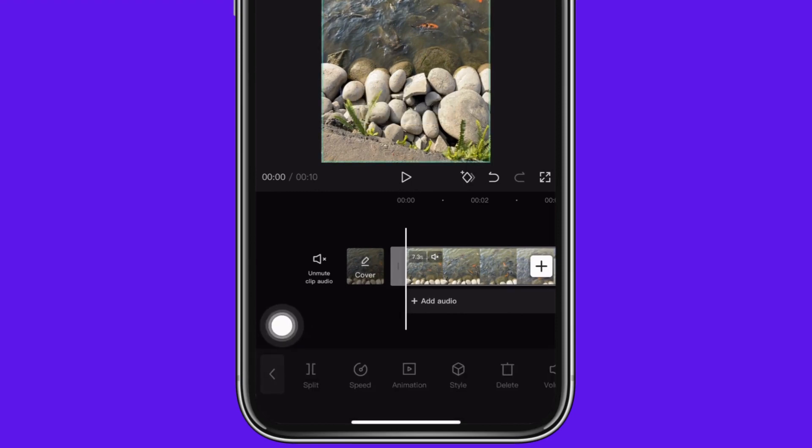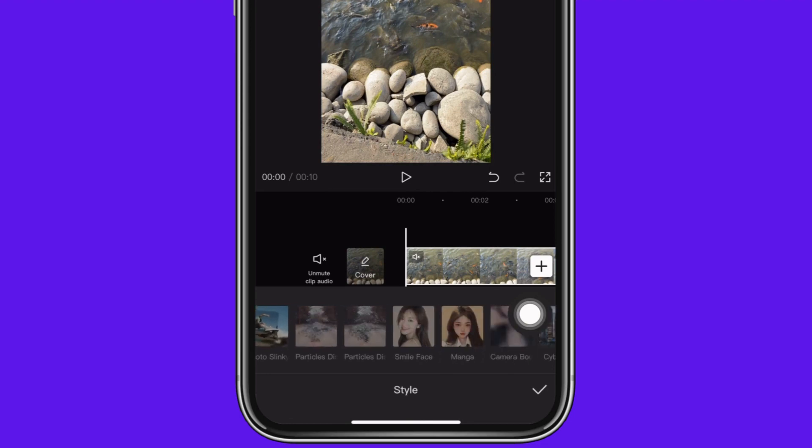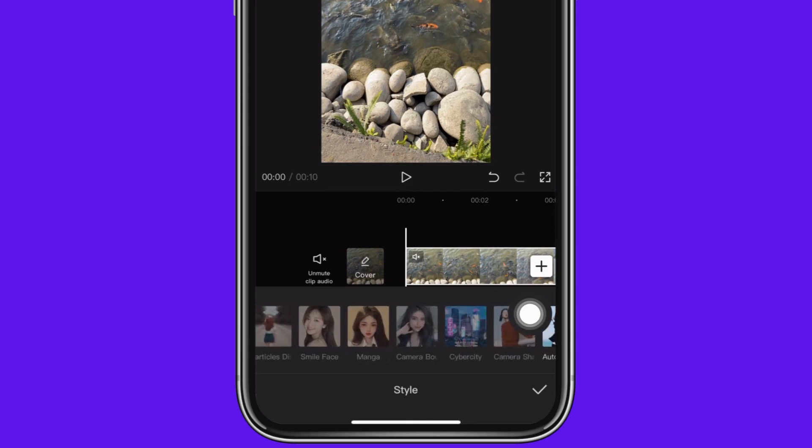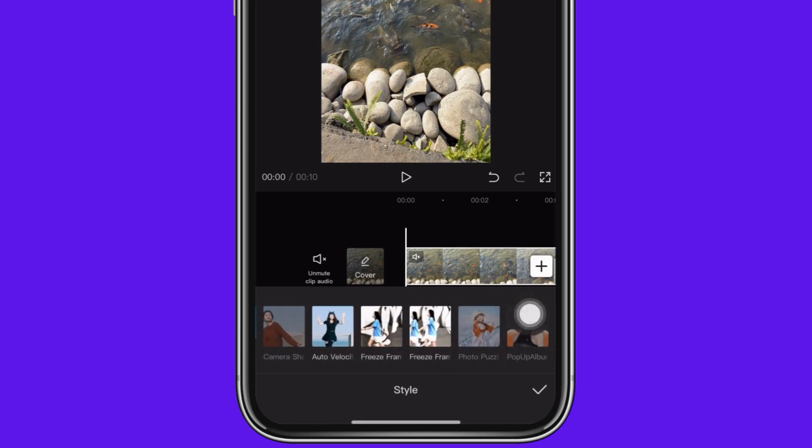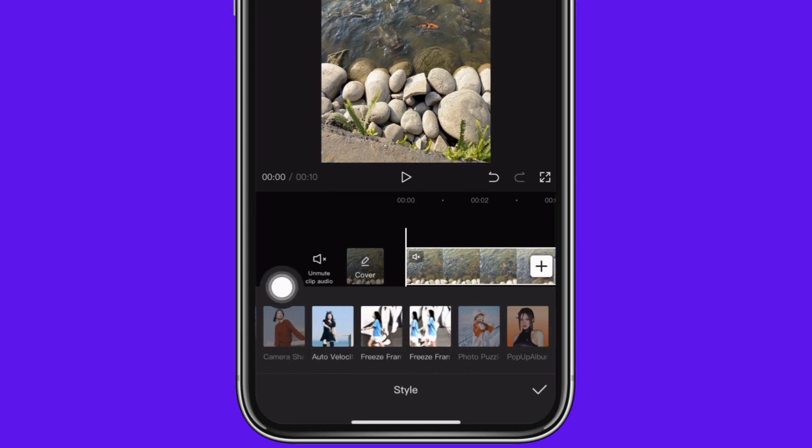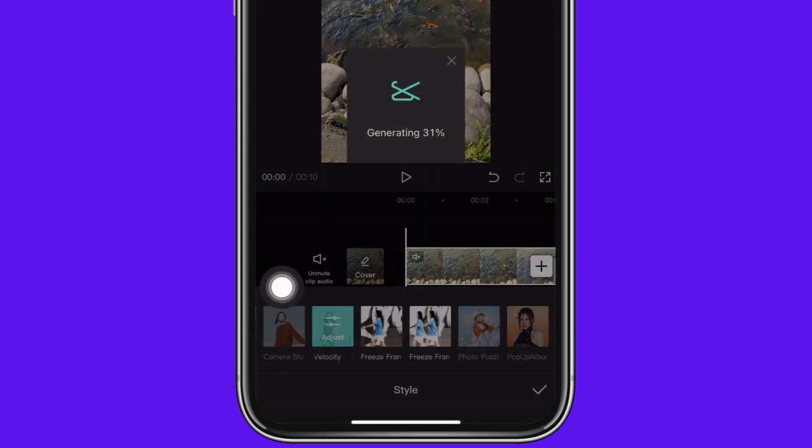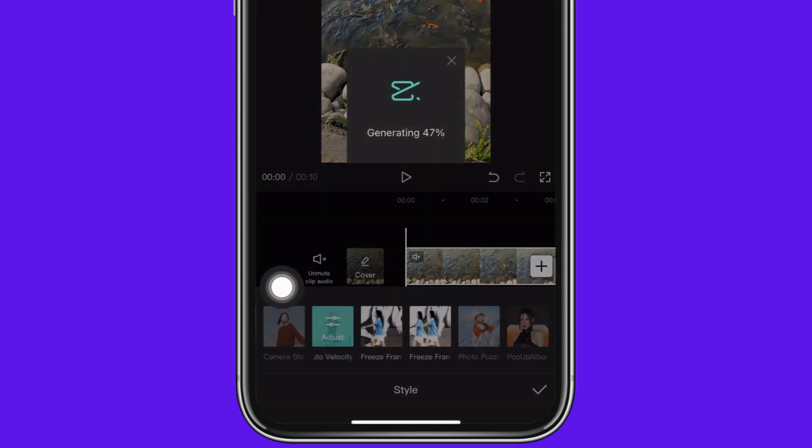Now tap on the style option. Here you can find different options. Swipe to the right and you can find the auto velocity option. Tap on it, then tap on adjust. Wait until the process finishes.